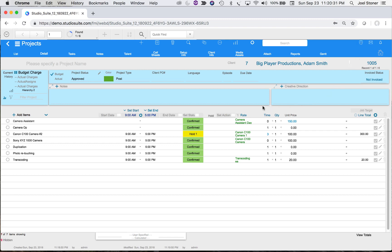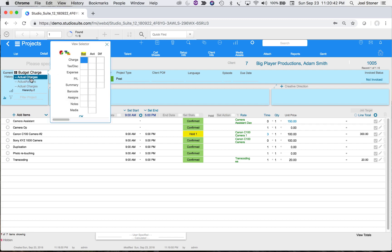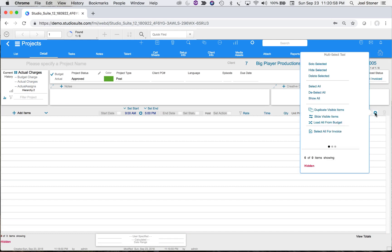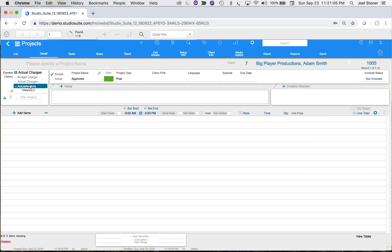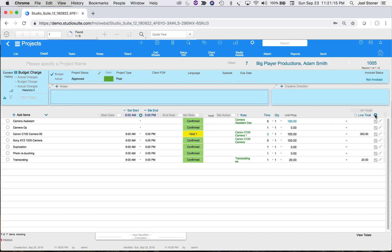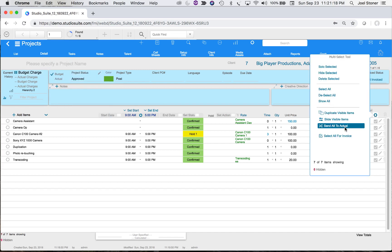I could print or email this and send it to the client. Let's say the client approves and we want to move this over to the actual side. I'll go look at actual charges — it's empty, there's nothing there. I'll click the gear tool and see 'Load All From Budget.' But first let me go back to the budget, because the gear tool in the budget view has a similar button: 'Send All to Actual' — essentially the same function with a different label. We can either pull from actual or push from budget.